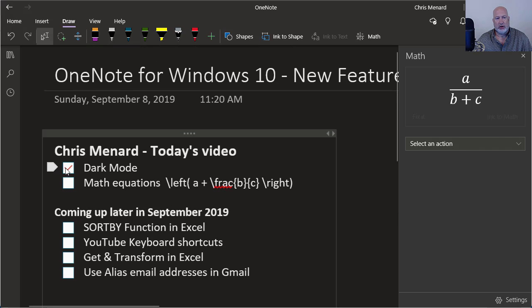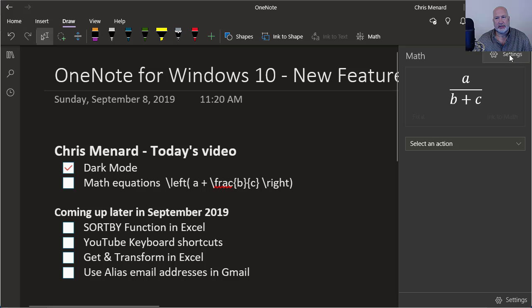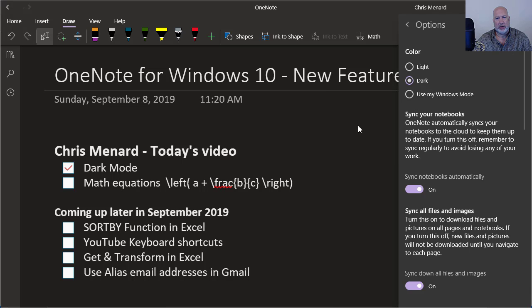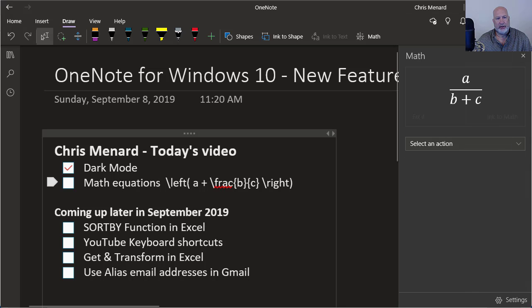Anyway, so there was dark mode—settings, settings, options, dark mode—and there's your math equations.